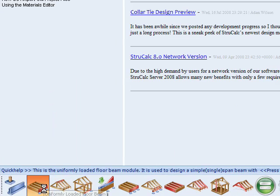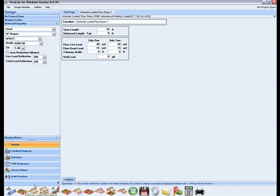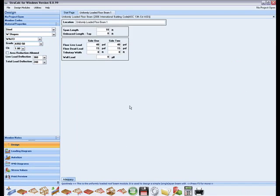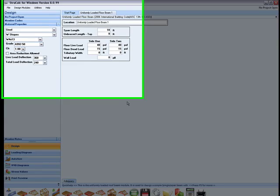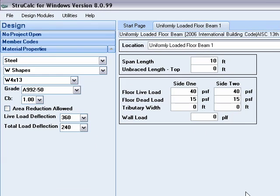This module is the simplest of the 11 modules and is very useful as you can quickly design a floor beam, typically in less than a minute. I will give a quick example of an analysis with this module.